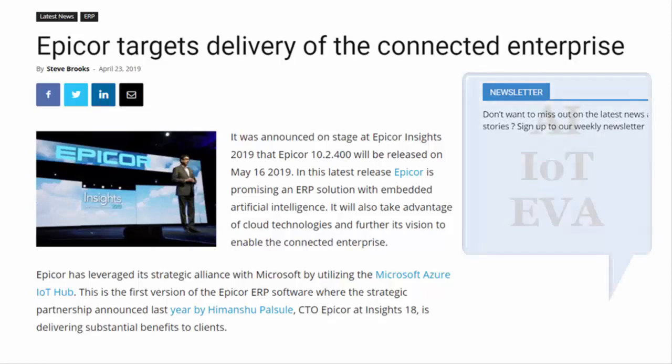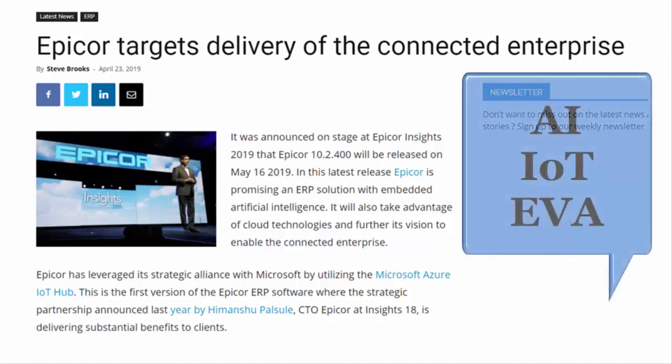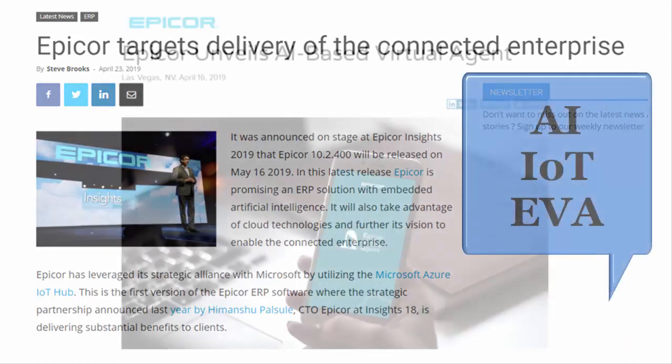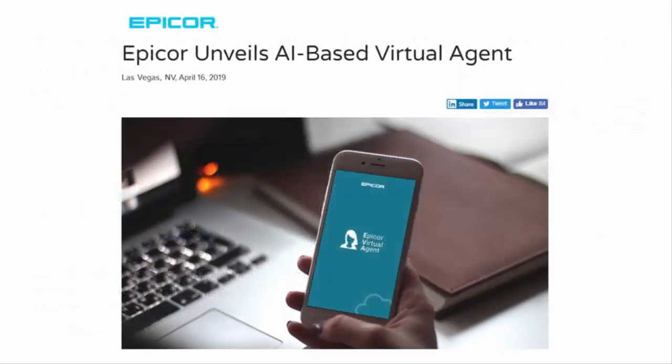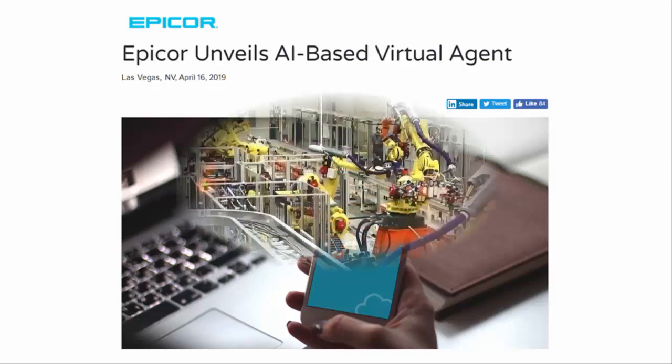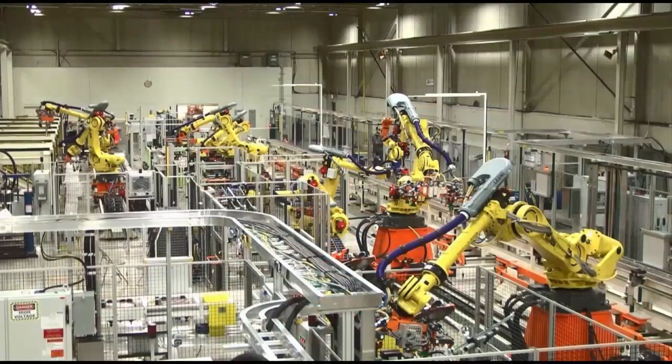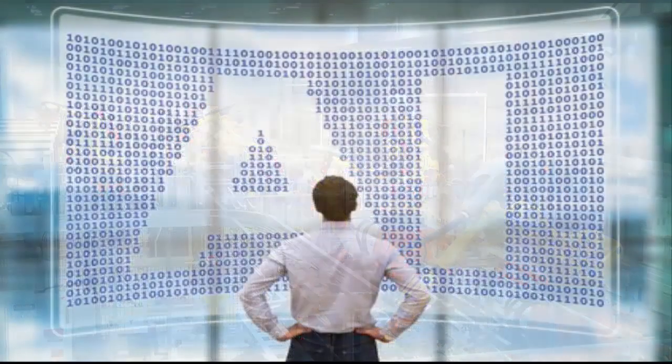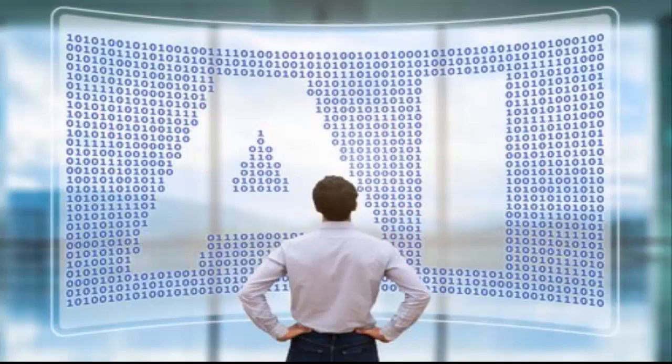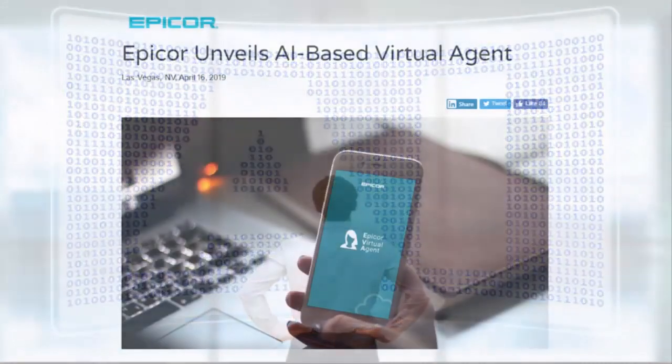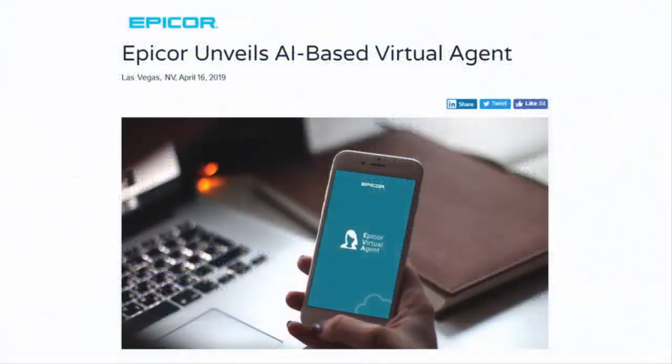Hear how artificial intelligence, the Internet of Things, and Epicor's new virtual agent, Ava, can now enable manufacturing companies to see around the corner and anticipate problems humans just could not have detected.